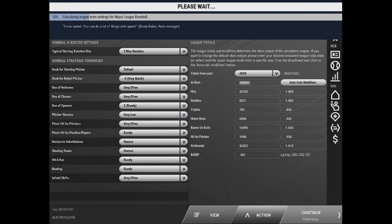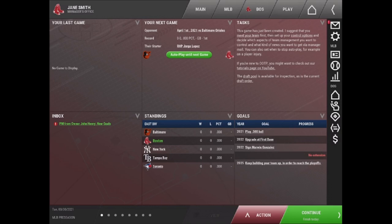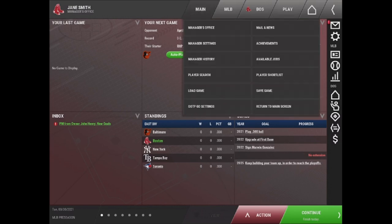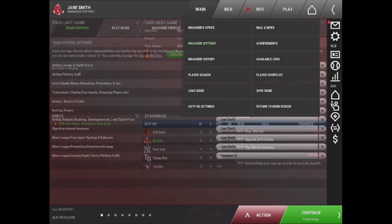Be aware that when you select this, it will have to recalculate the league stats settings. The other menu that you are going to want to take a look at to make sure that you have your game set up the way you want is the manager settings under the main tab.